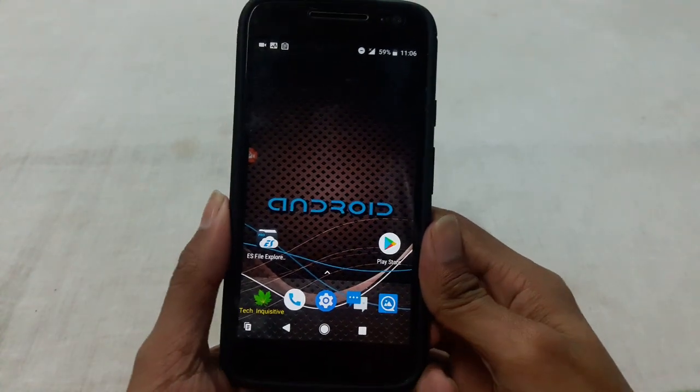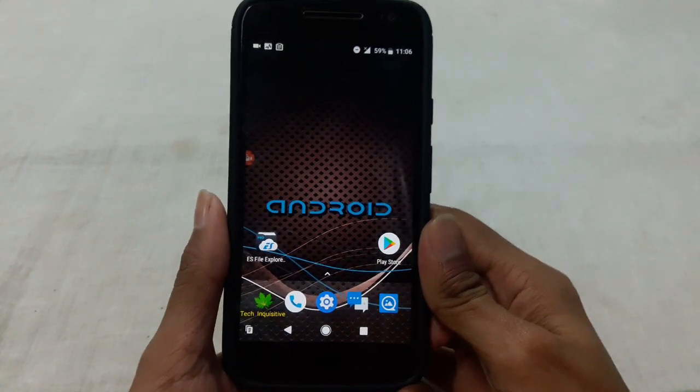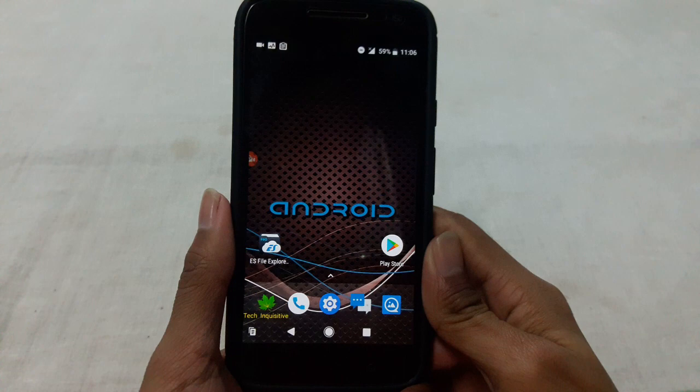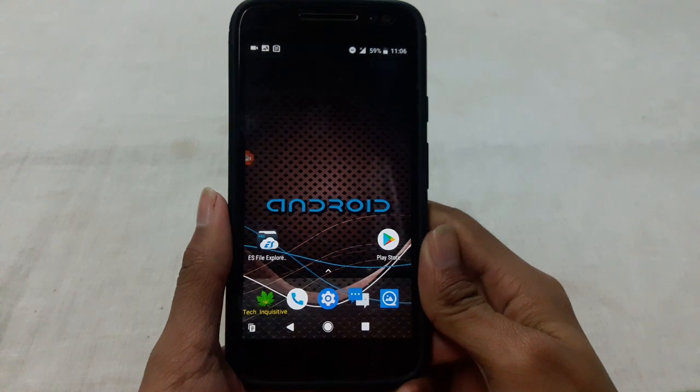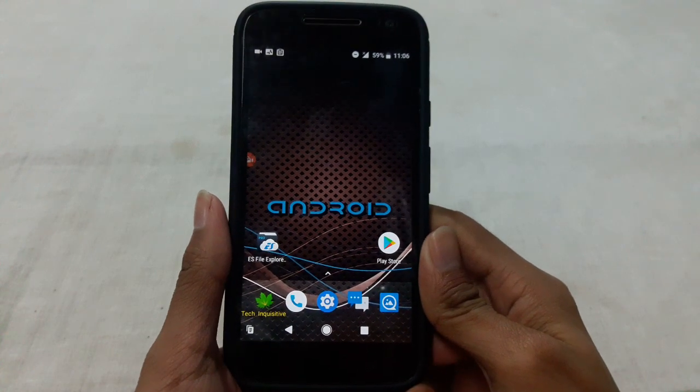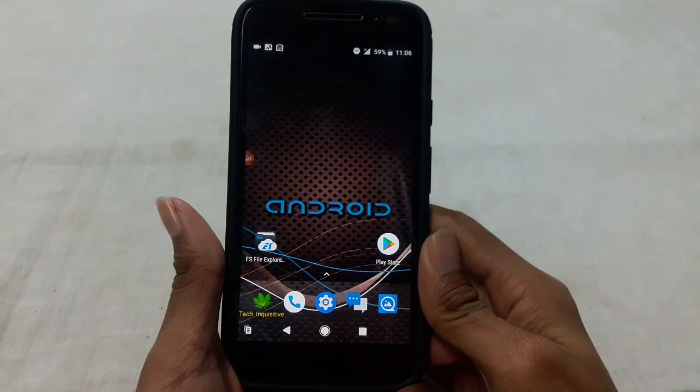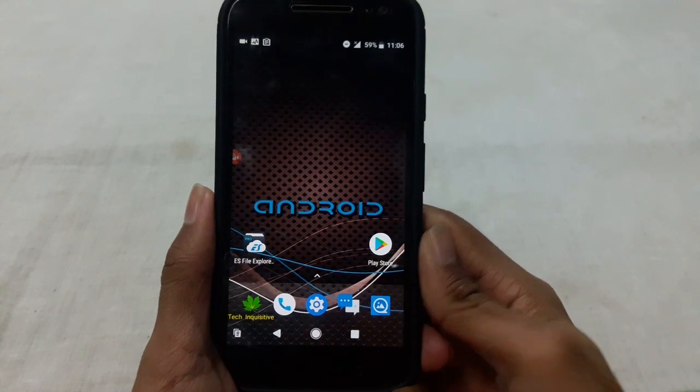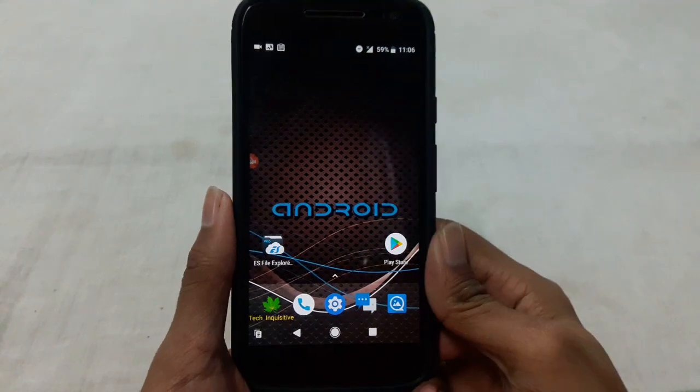Hello everyone, welcome to Tech Inquisitive. In this video I'm going to show you how to install a custom ROM on Android device. You need to have a custom recovery already installed on your device to install a custom ROM.